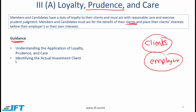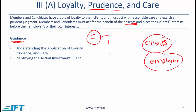The next point is identifying the actual investment client. Standard 3A is about being loyal to your client, so the first step is understanding who your client is. Often this is relatively easy — if you've been hired by a wealthy individual to manage their money, that individual is clearly the client. But it is not always that easy. If you've been hired by a large company to manage their pension fund, who is your client?